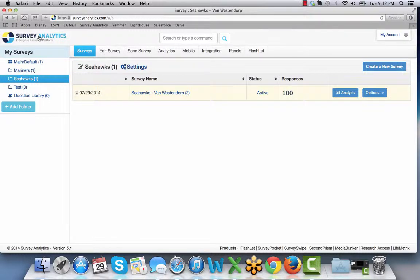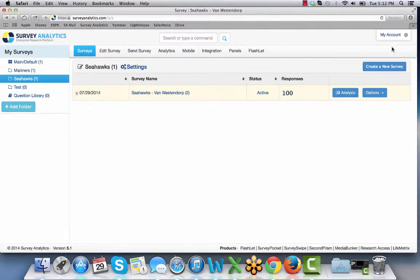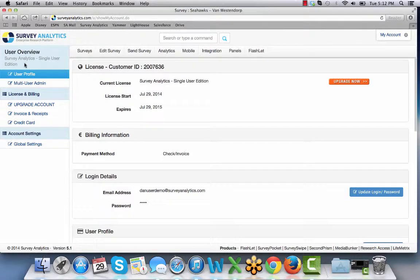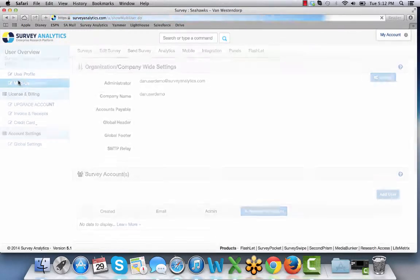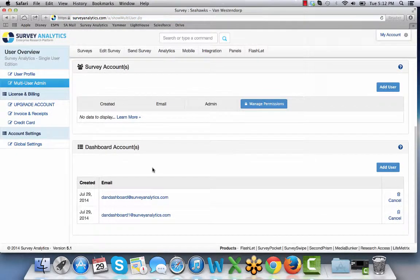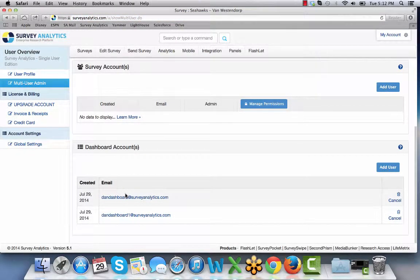I'll now show you what that white label dashboard looks like. Under my account and multi-user admin, if you scroll down to where your dashboard accounts are located.